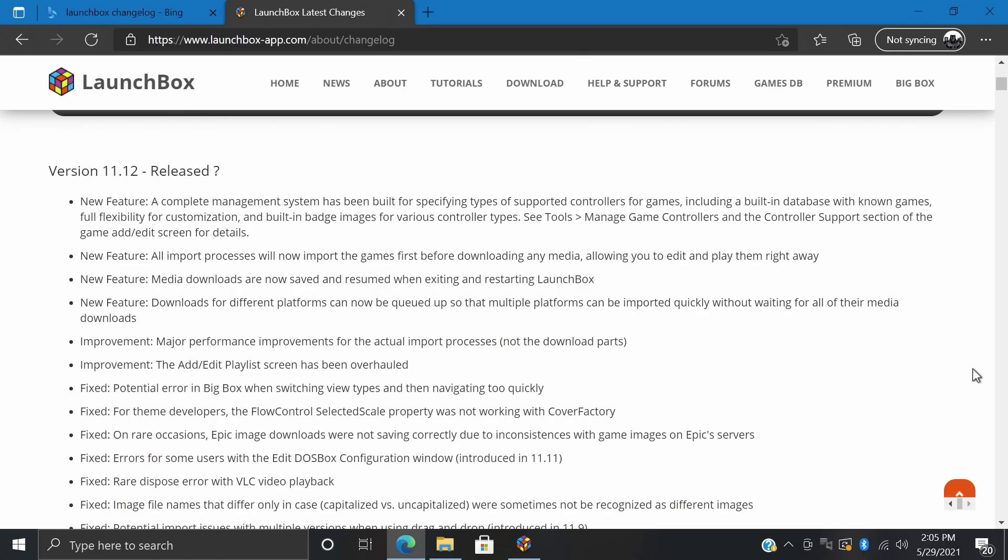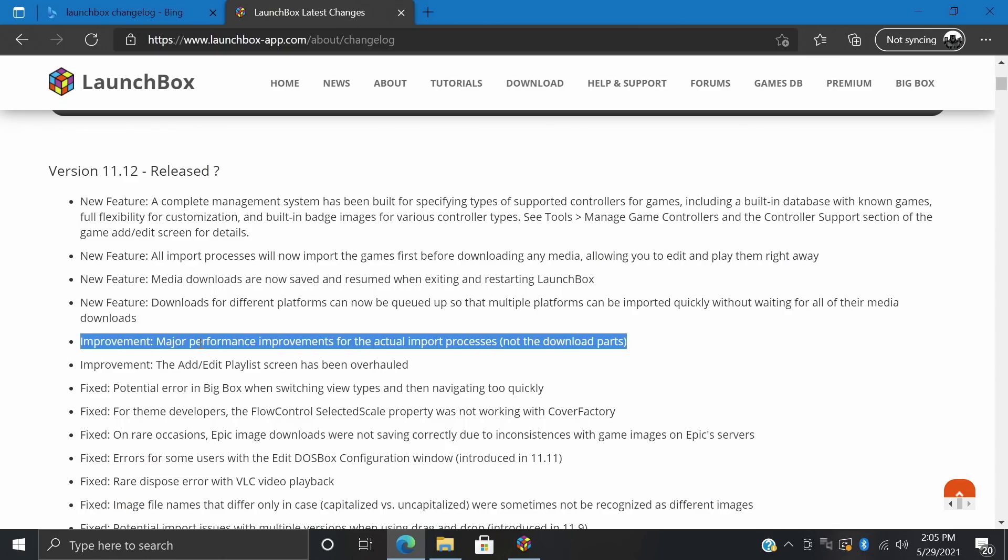Okay, so first things first, I do have to cover one of these new improvements because it does tie in with a couple of the new features. We have some major performance improvements for the actual import process, not just download speeds or downloads themselves, but performance improvements across the board when it comes to importing your games. And like I mentioned, this ties right in with some of the new features.